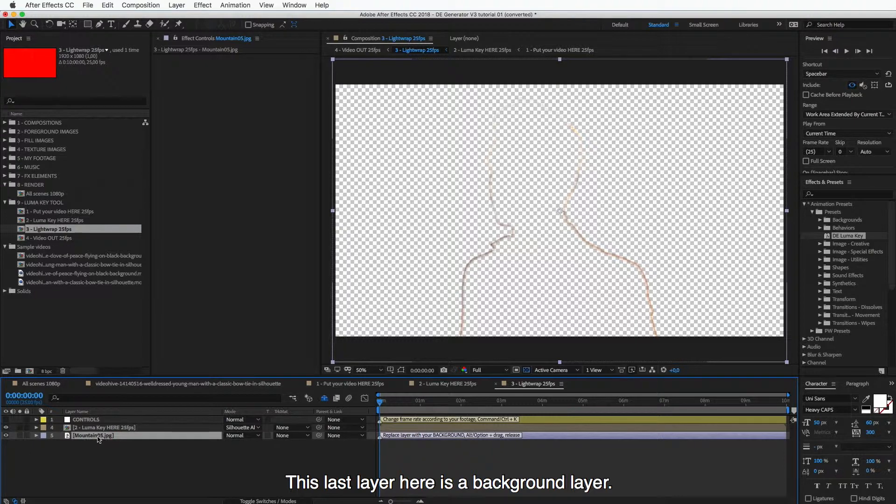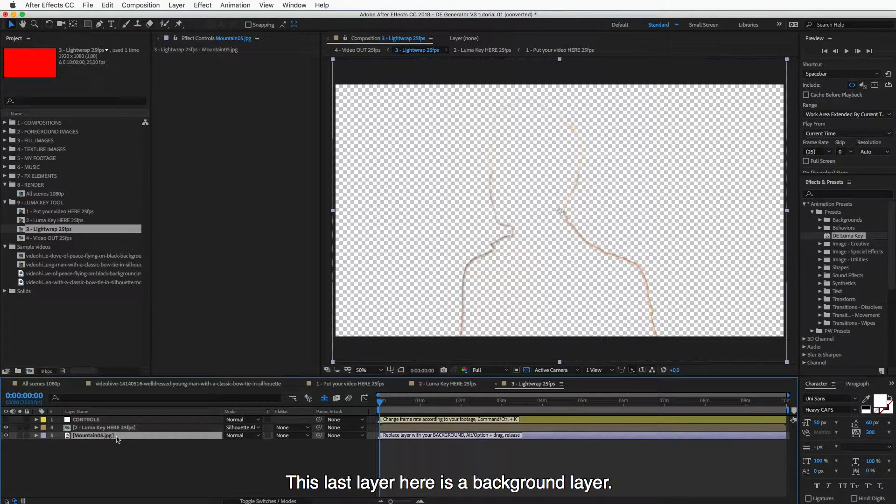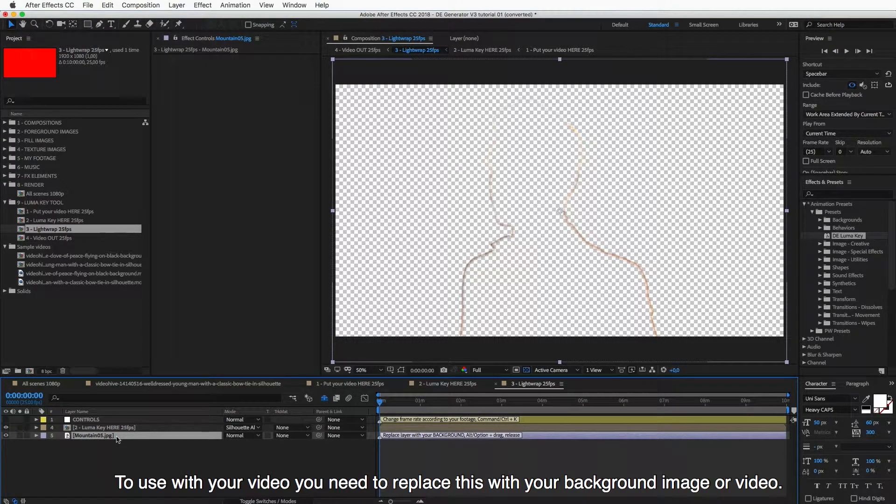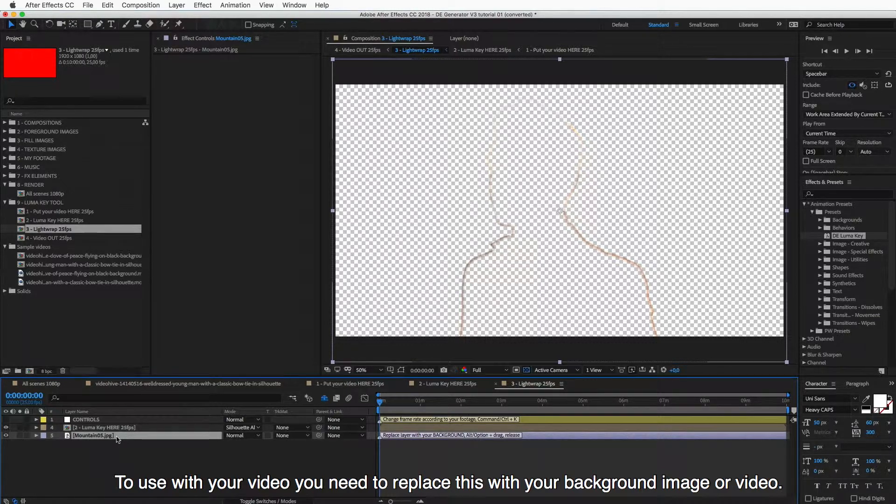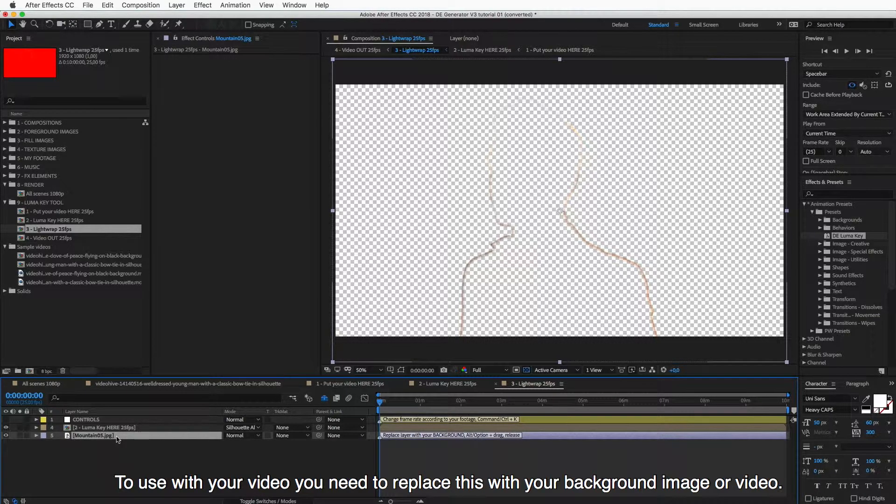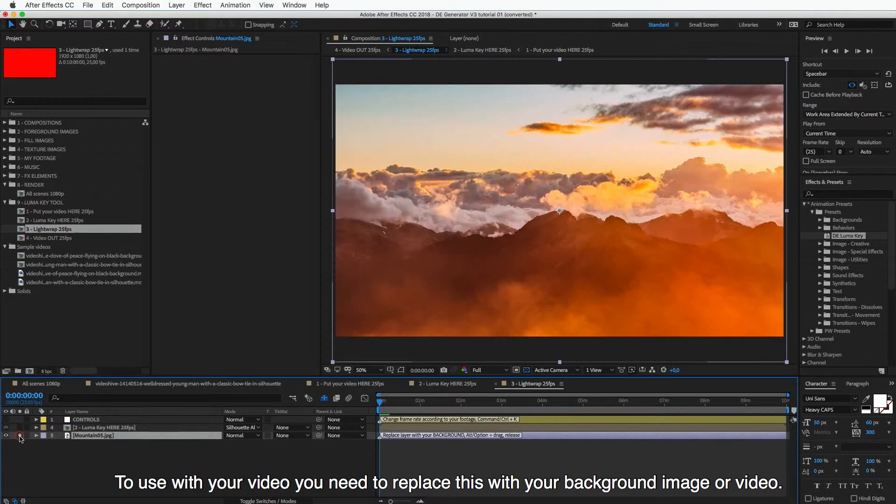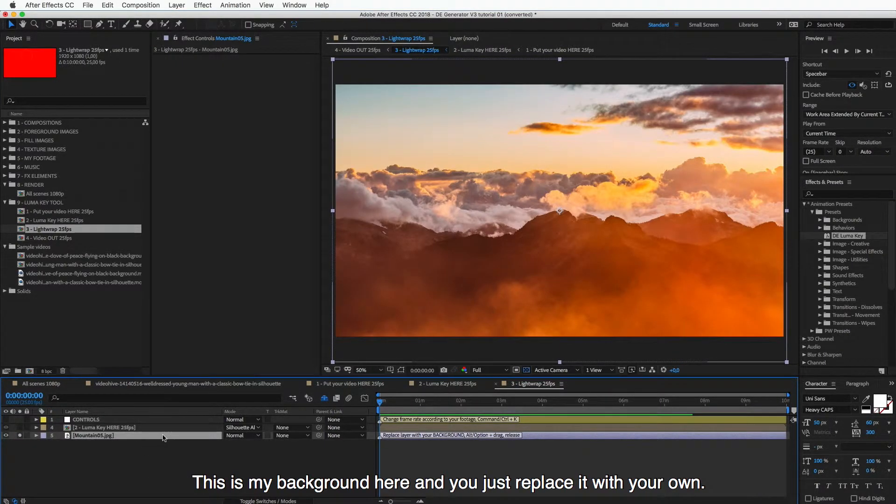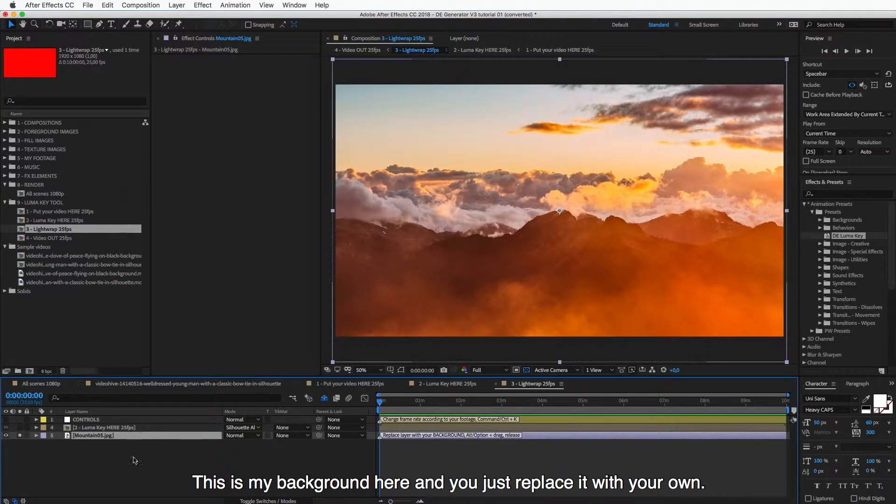This last layer here is a background layer. In case you are using your video here, you need to change this background layer, replace it with your own background image or video. So this is my background here, these mountains, and you just replace it with your own.